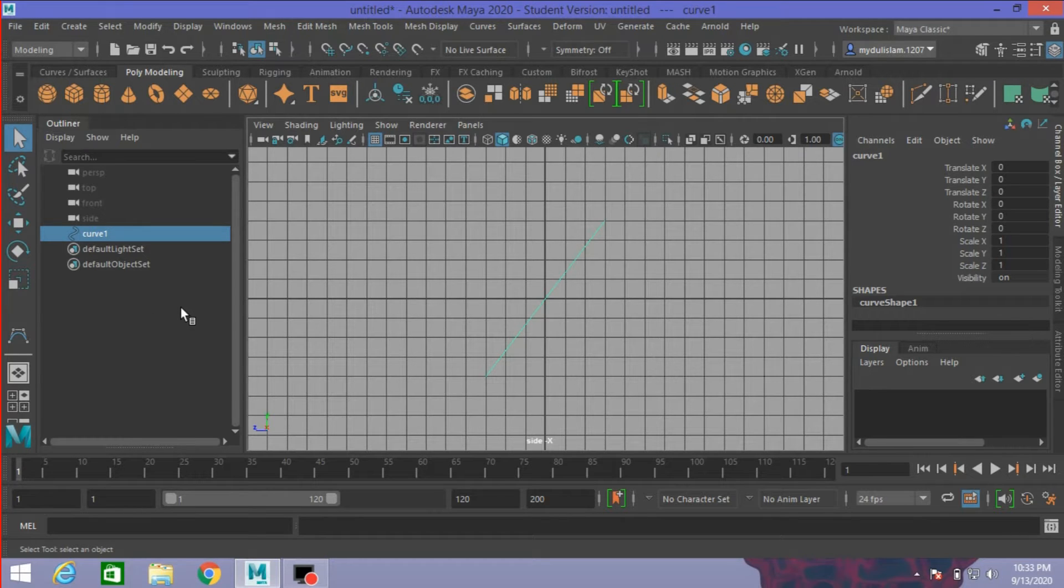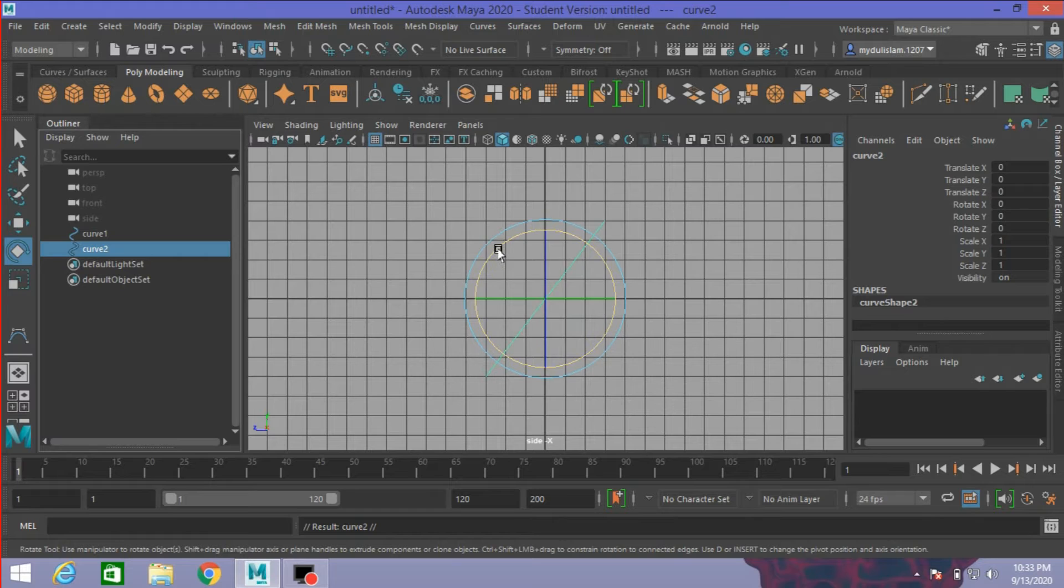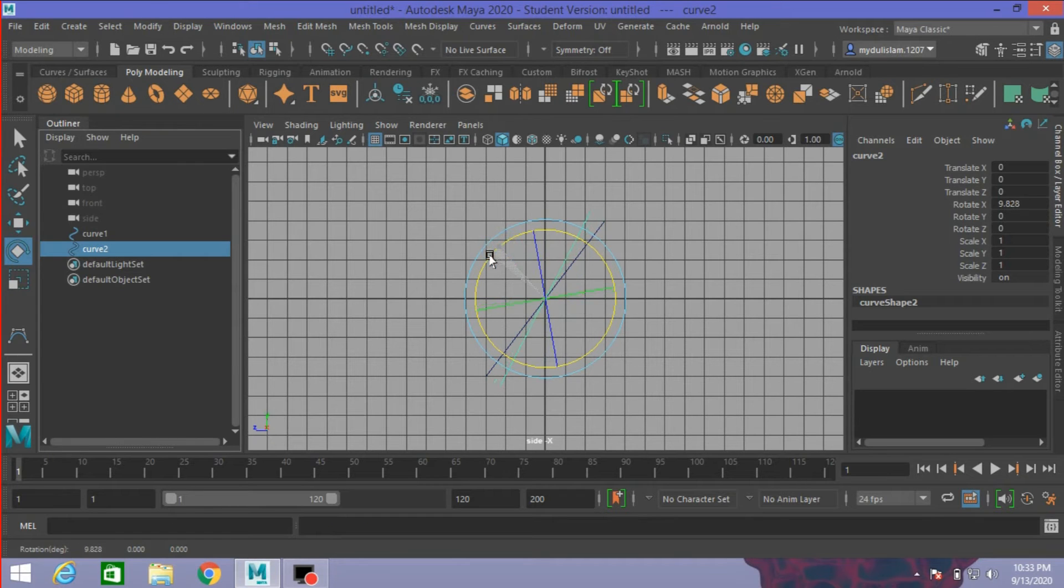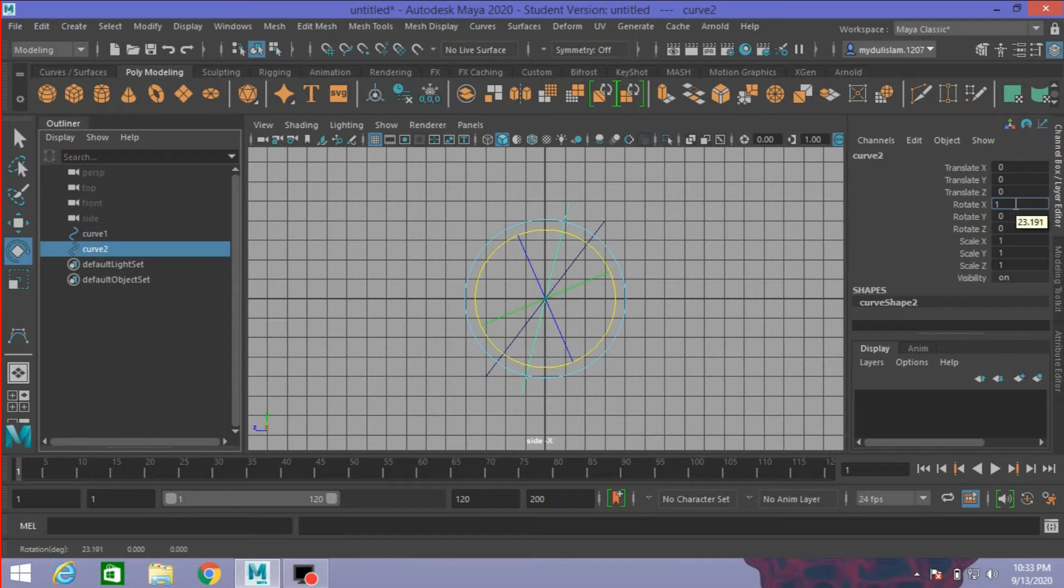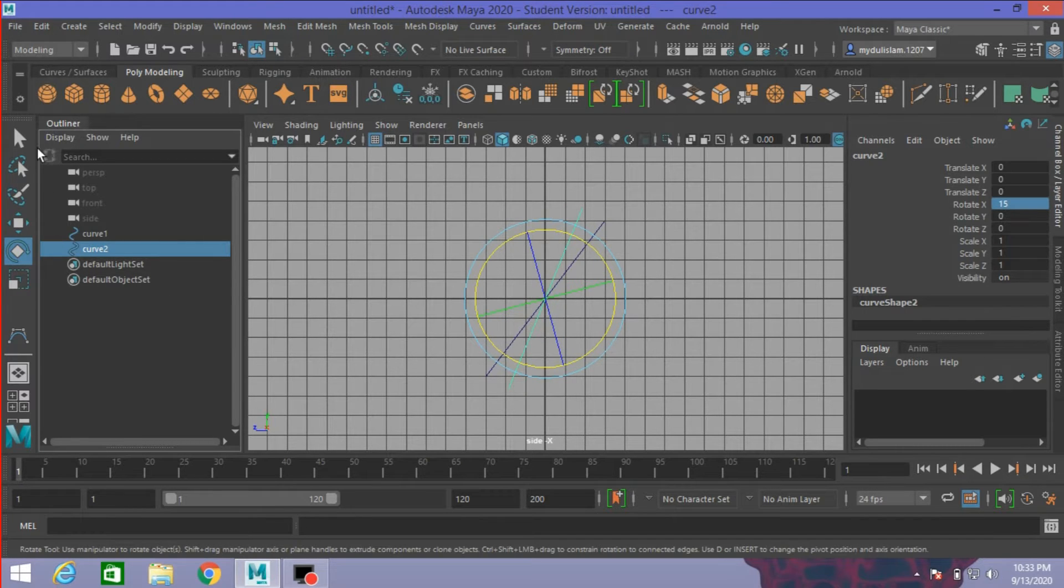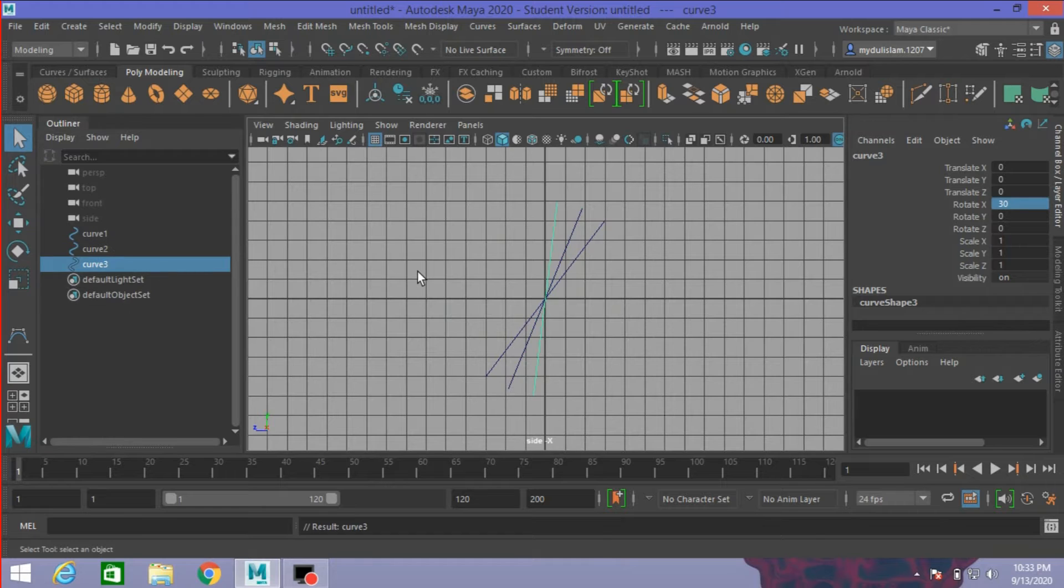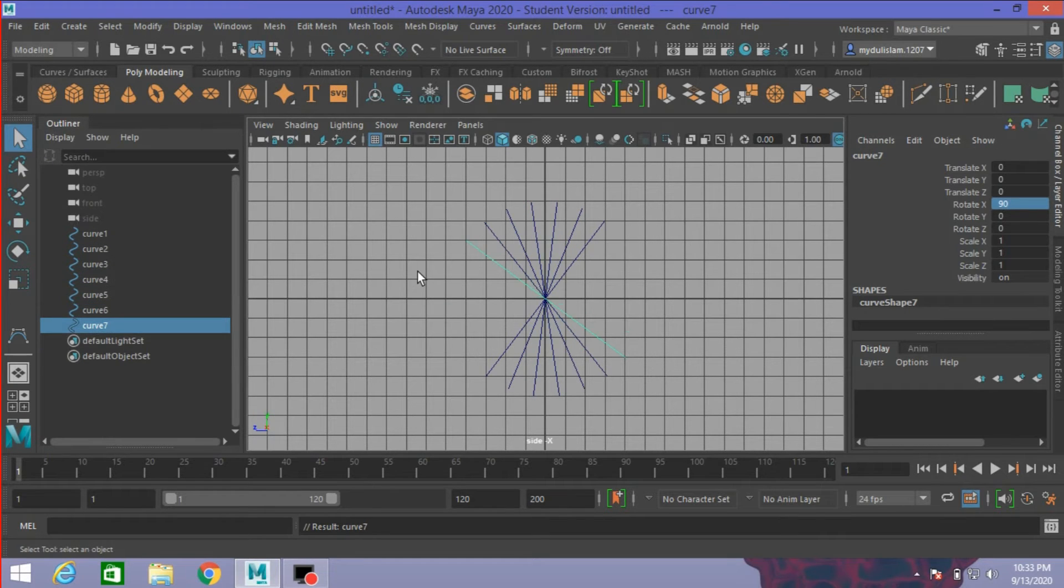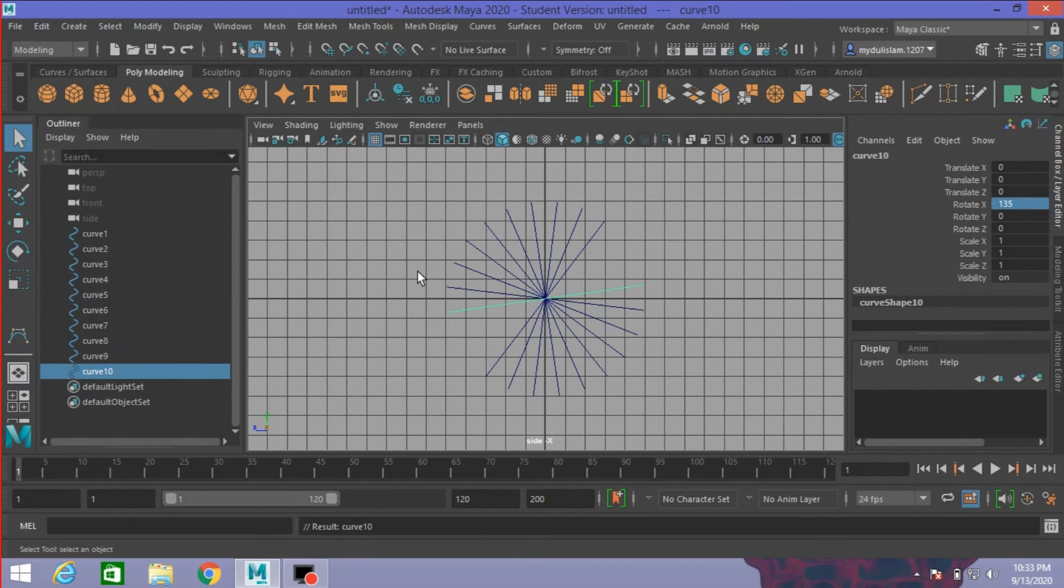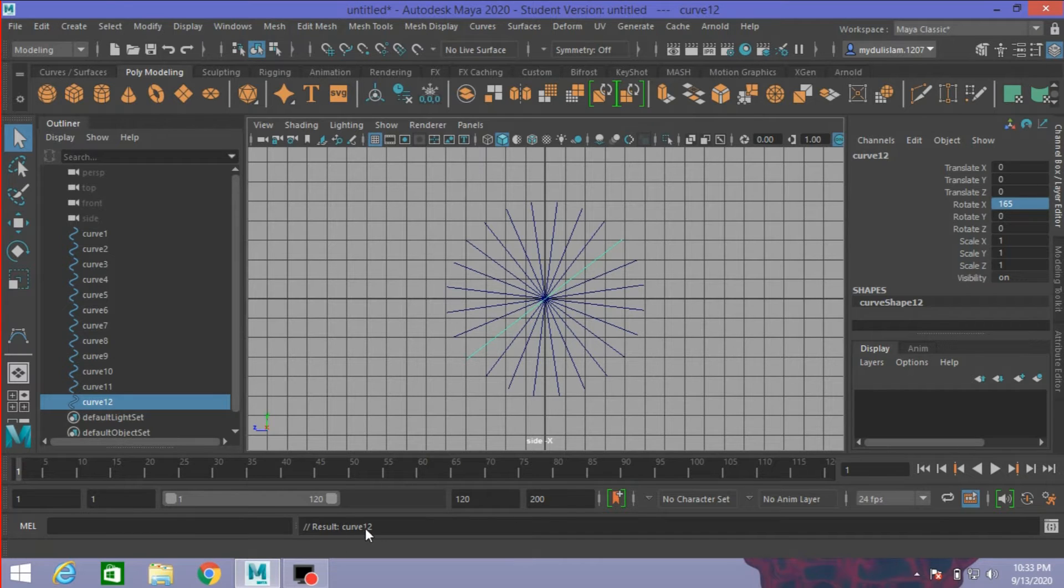Now press Ctrl+D to duplicate the curve and rotate it 15 degrees along the X axis. Press Shift+D to duplicate special. Duplicate it about 12 times.